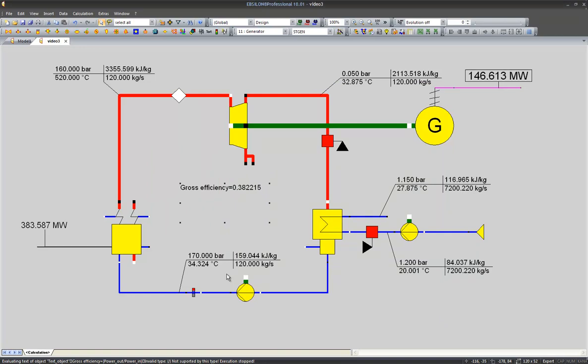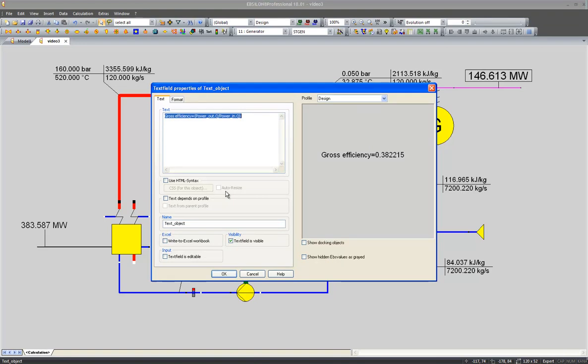So as you can see our gross efficiency should be around 38.2 percent. And I would like to change the format of the display efficiency and therefore I will add a blank space here, multiply the result by 100 and reduce the amount of decimal digits to two decimal places.